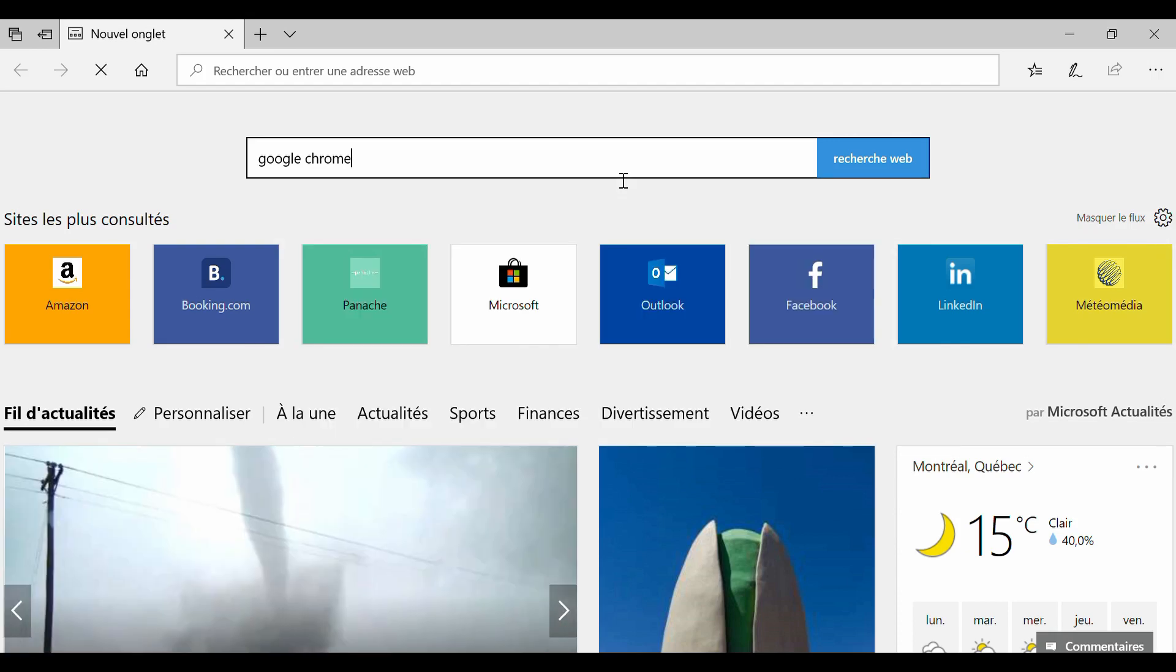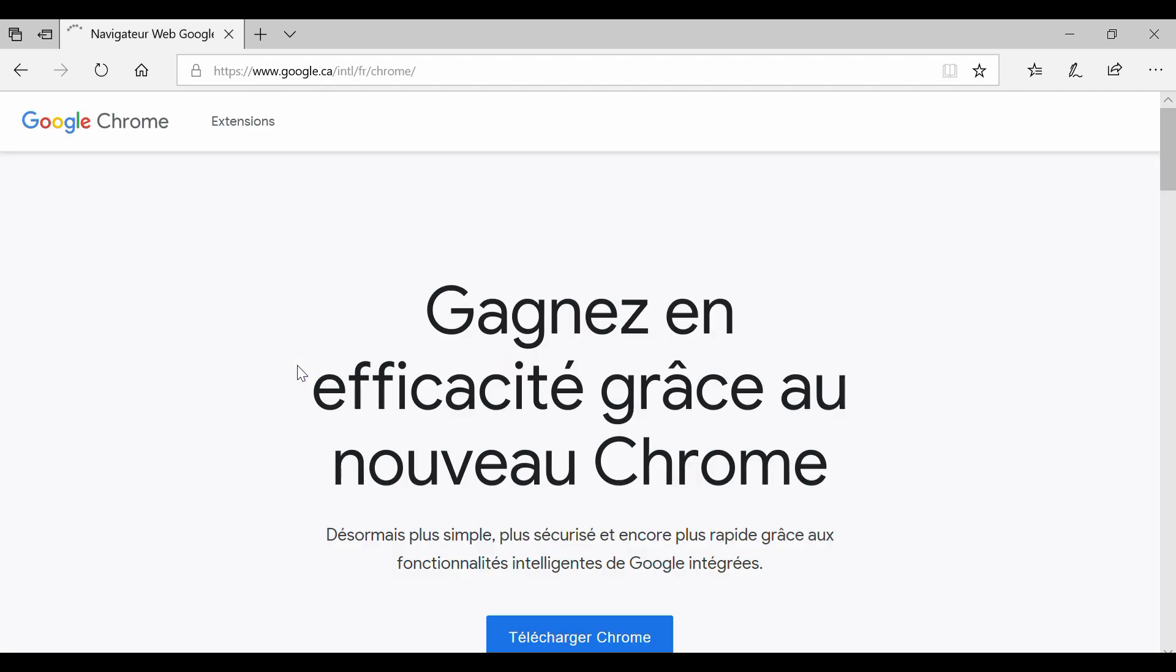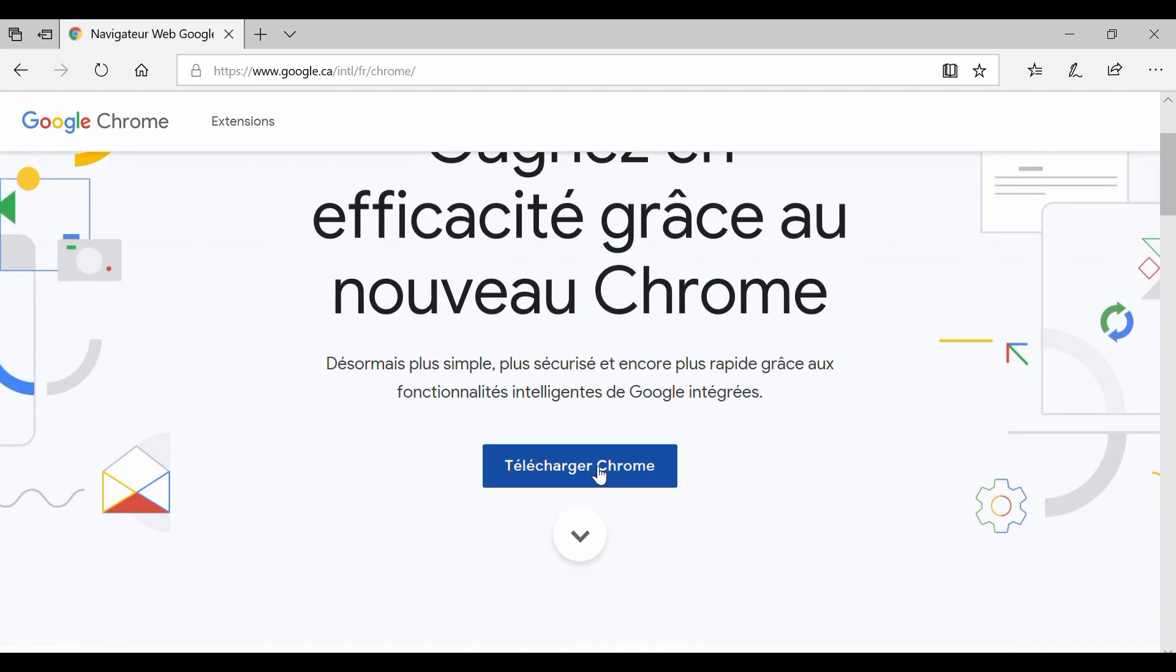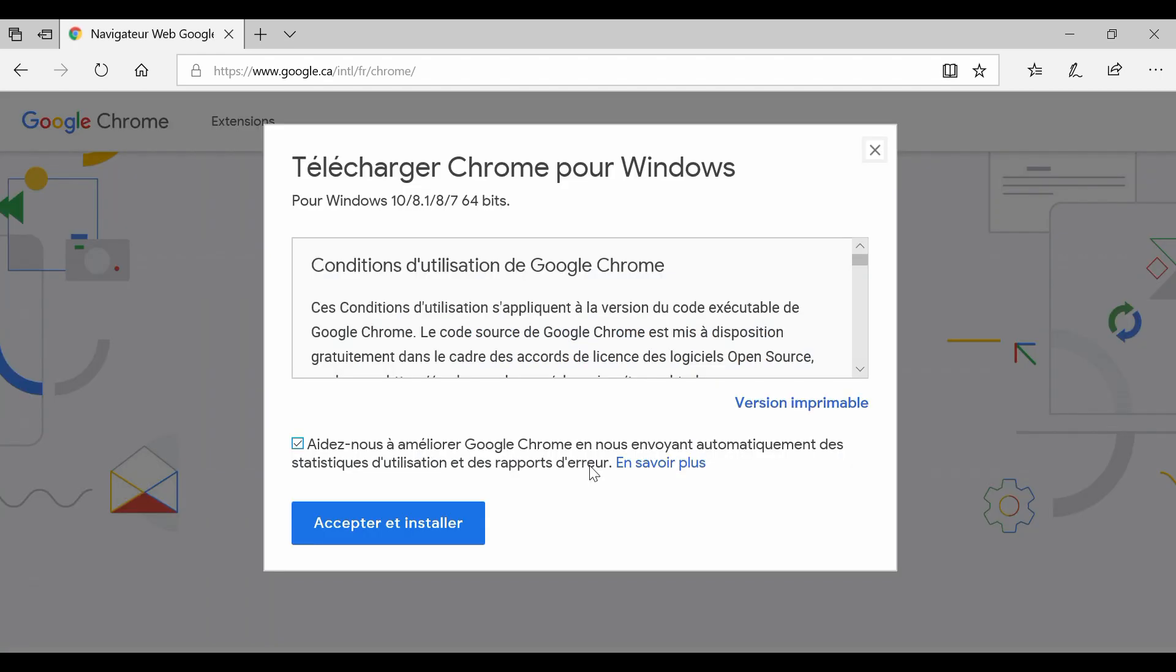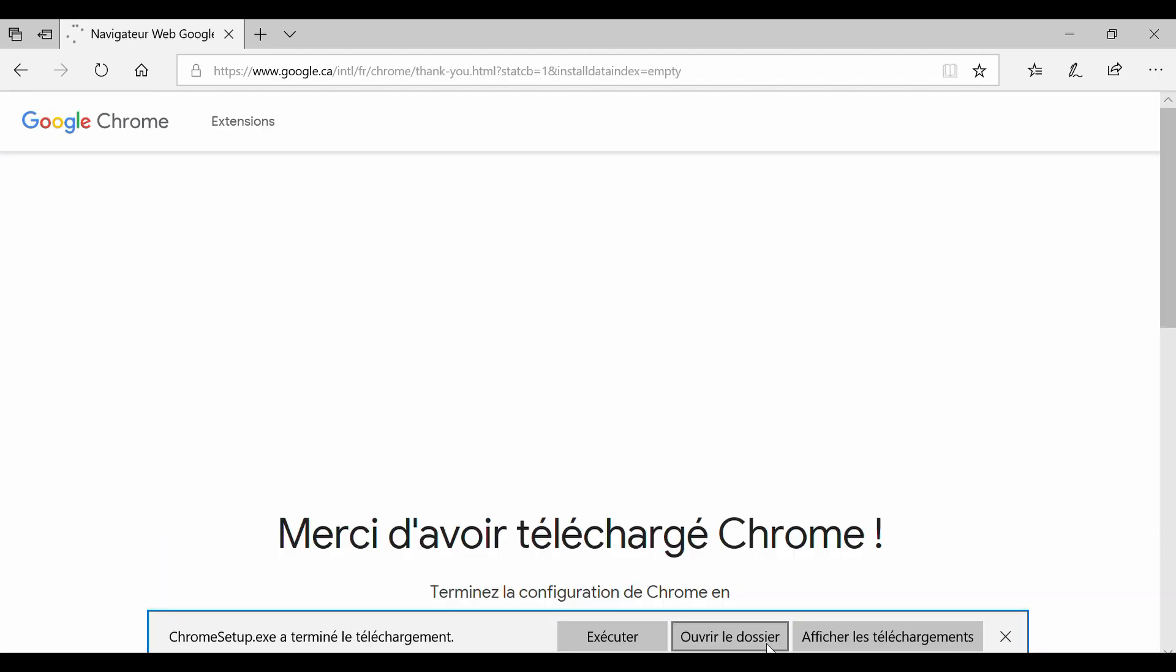Even a year ago, if you got a brand new computer, the typical scenario of starting to browse the internet would be connecting to wired or wireless network and launching Microsoft's built-in Edge browser to download Google Chrome and finally surfing the net using it.